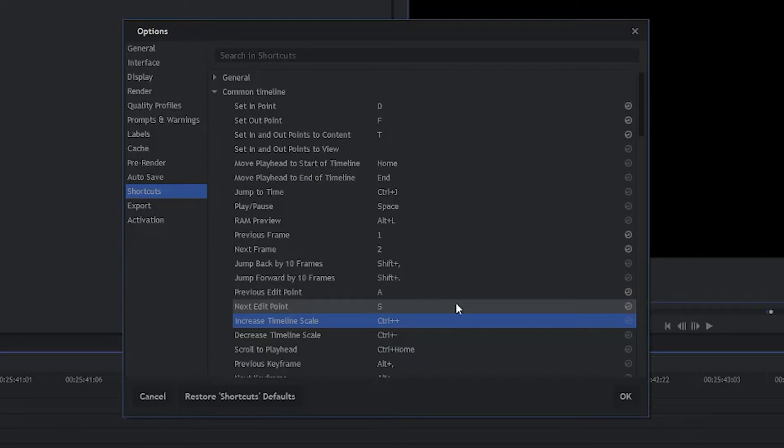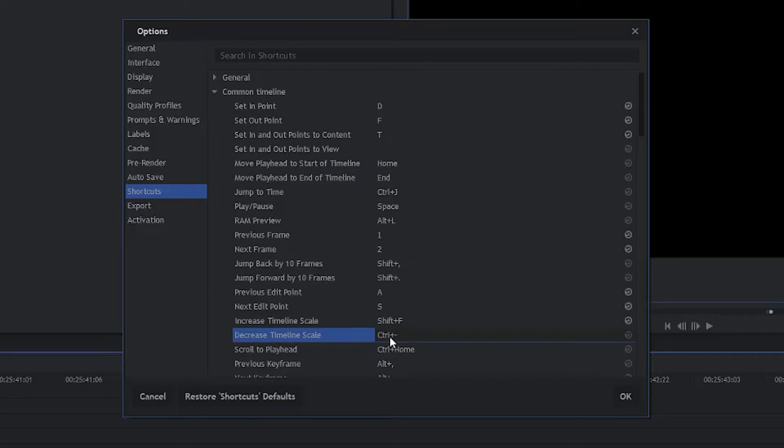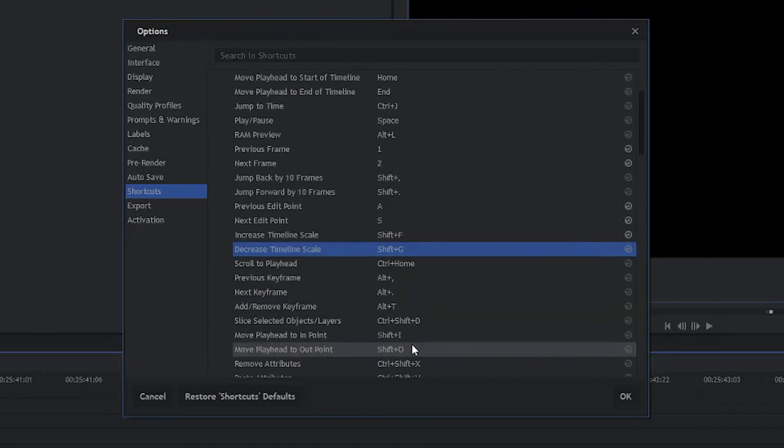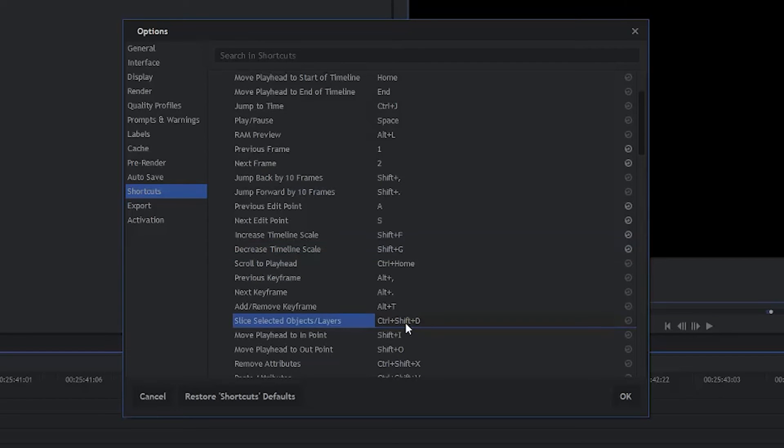For Increase Timeline Scale, we're going to change that to Shift F. And for Decrease Timeline Scale, we're going to change that to Shift G. Okay, the next one we're going to change is Slice Selected Objects and Layers. We're going to change that from Control Shift D to H.